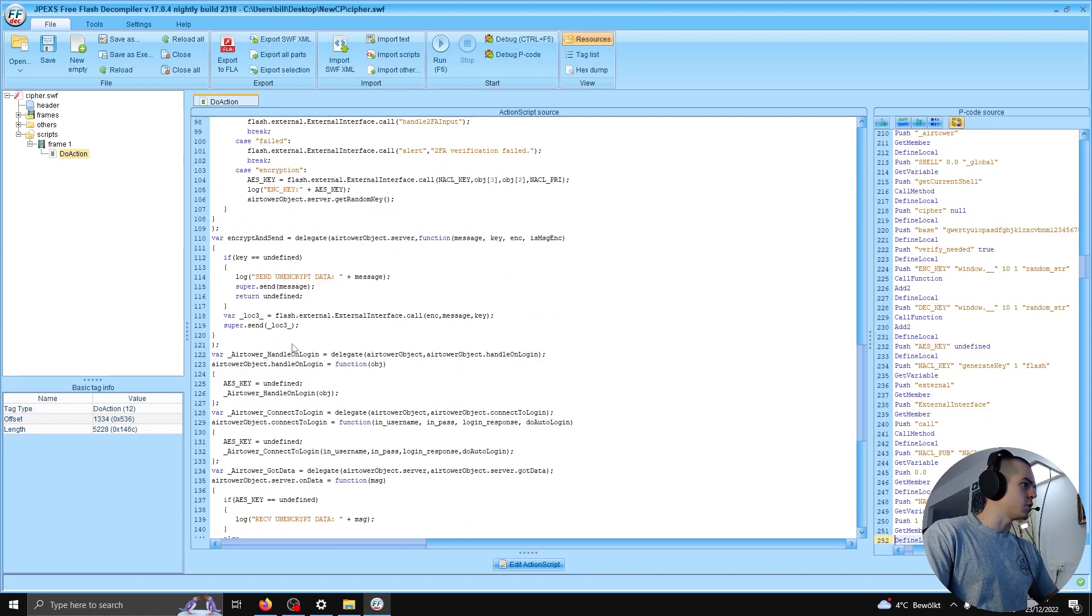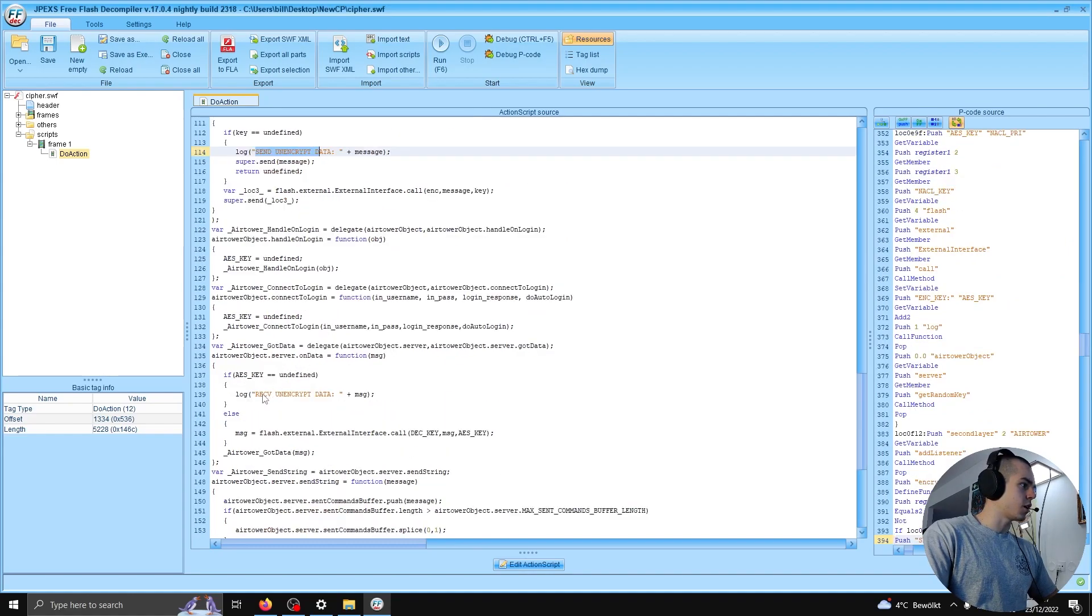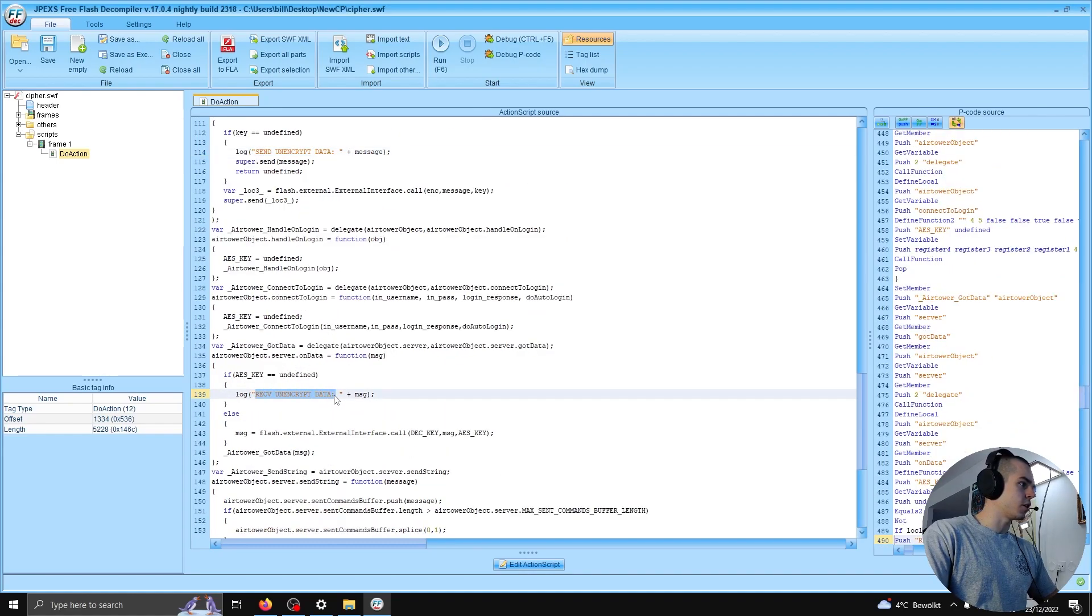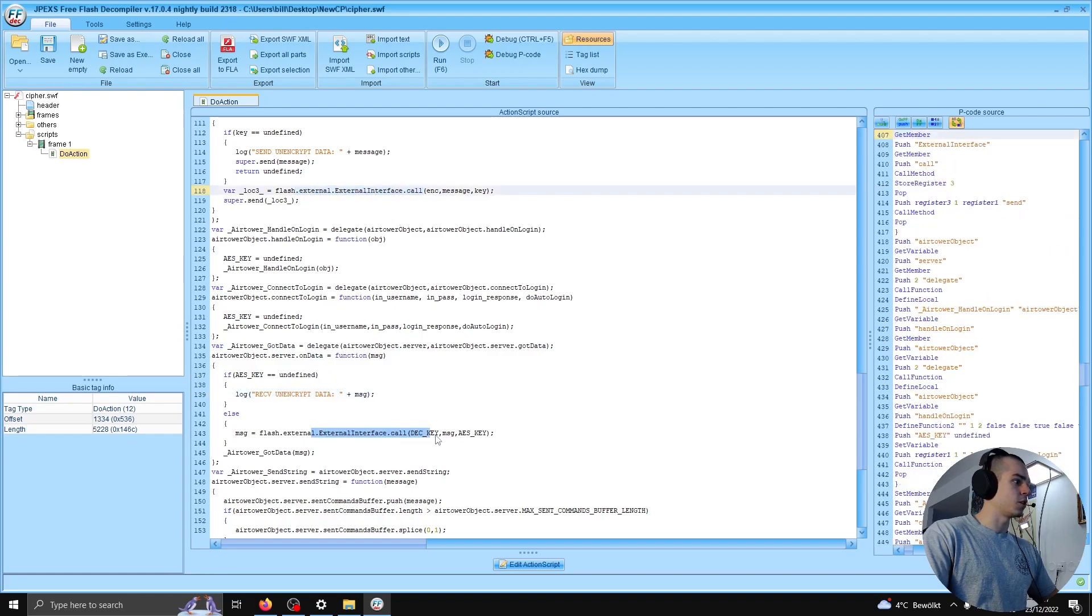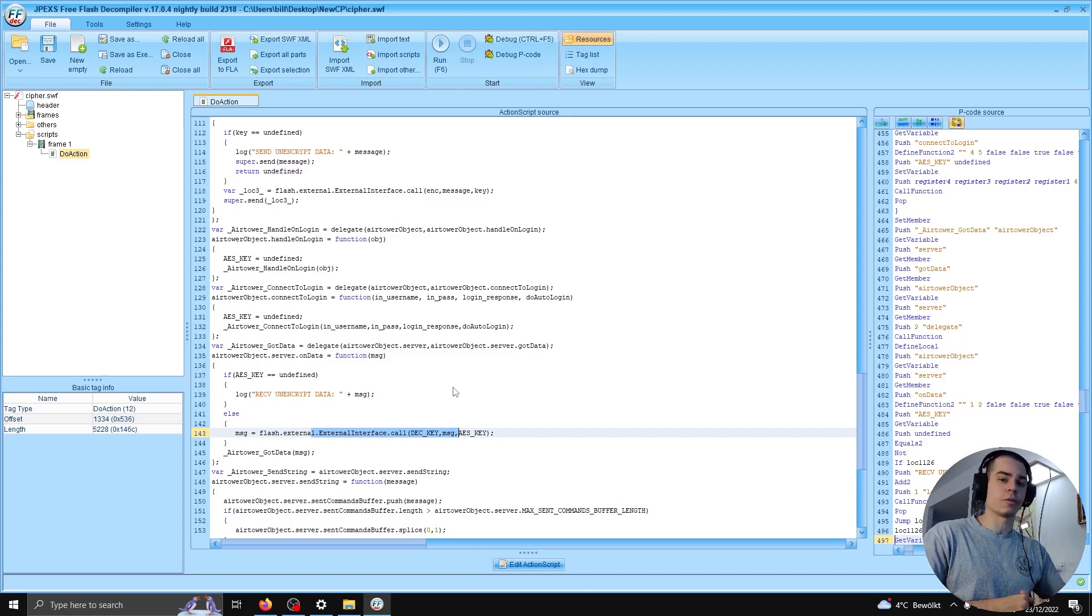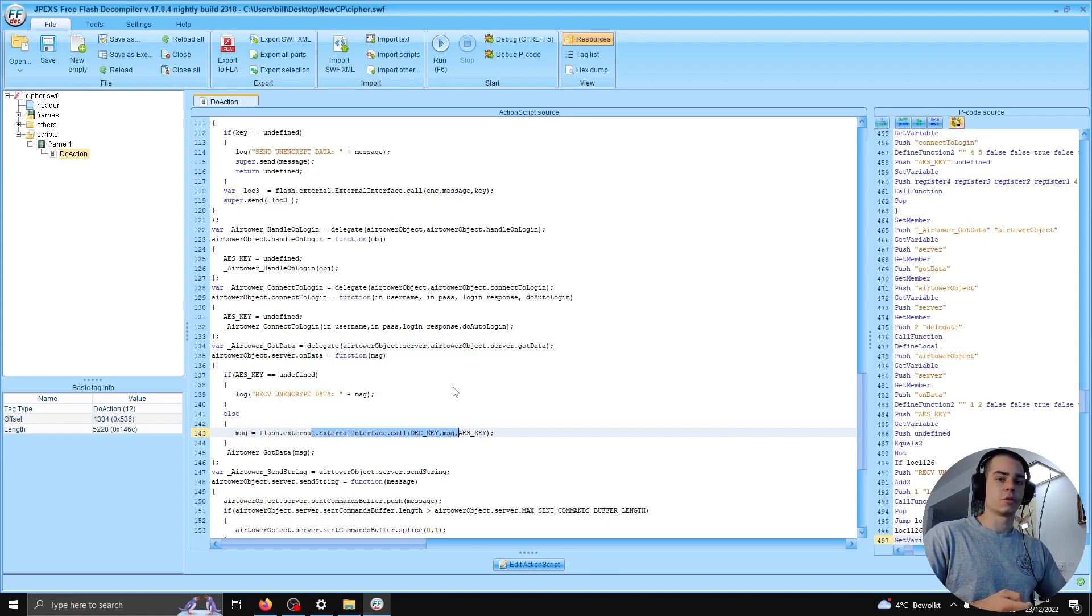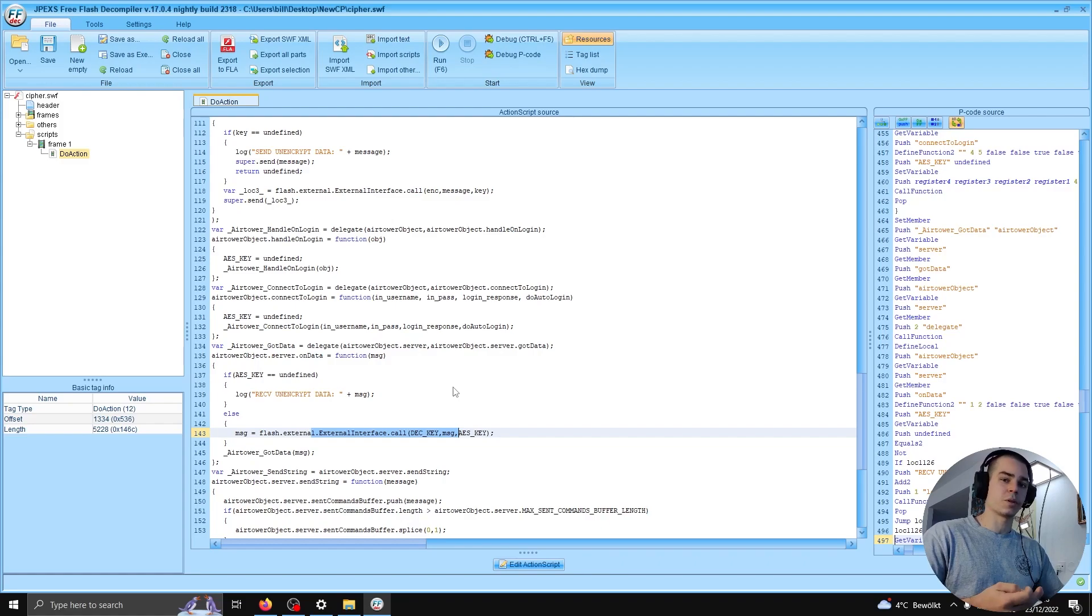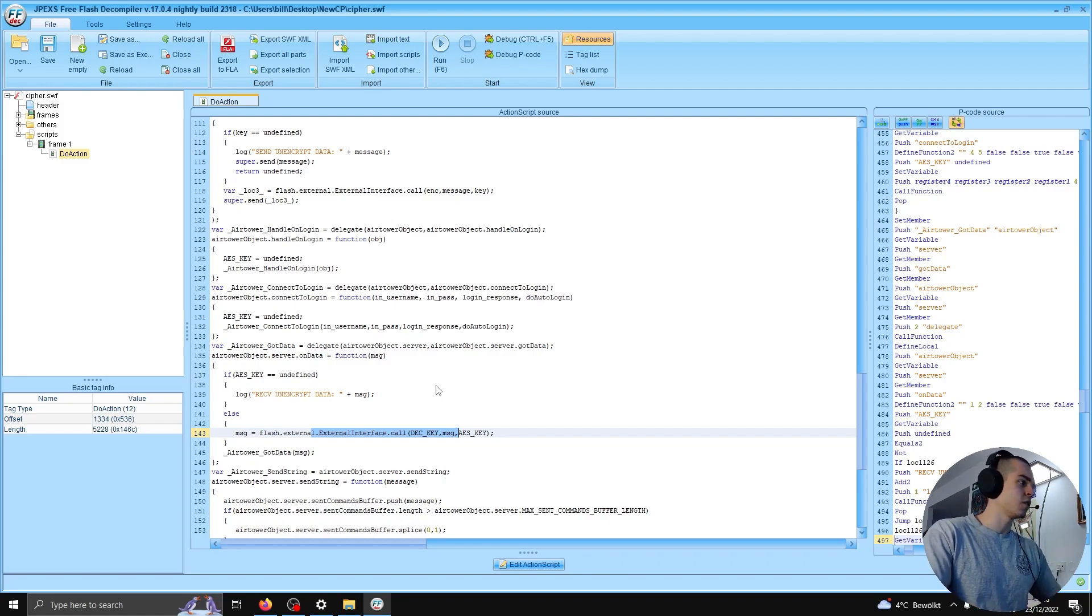And we see some functions for sending and receiving unencrypted data, or alternatively encrypted data. So this is exactly what we were looking for, right? We were looking for the library which was responsible for encrypting the packets being sent. And this is it.